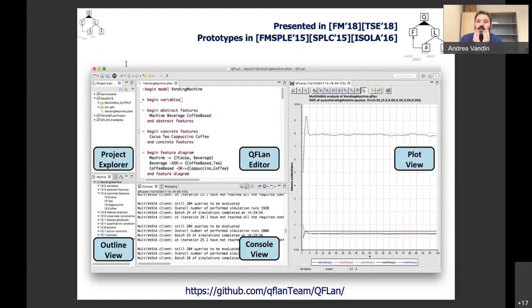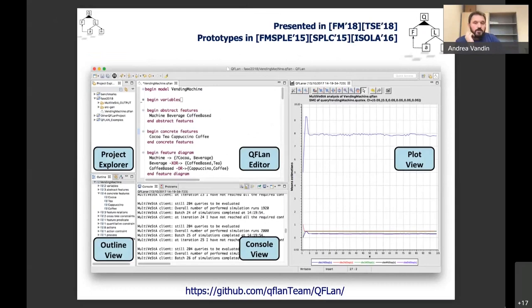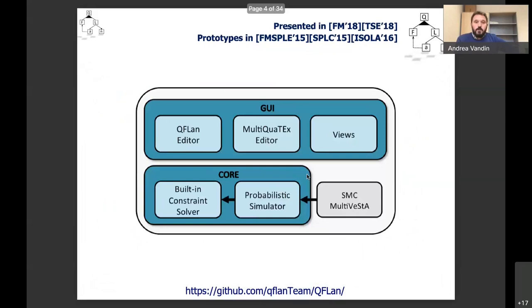The first tool's GUI is based on Eclipse and is text-based, so we have a modern editor to write our models. Our models are written in a domain-specific language we created, which is automatically translated into a Java simulator. This is then analyzed using MultiVesta, or we can export the underlying discrete-time Markov chain and ask PRISM or Storm for an exact analysis.